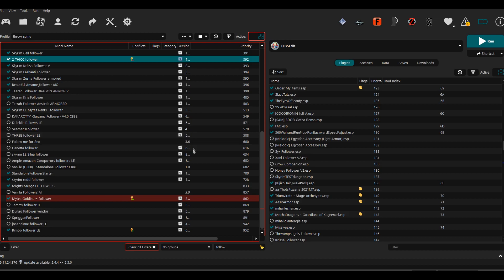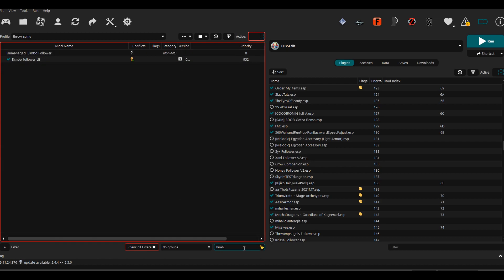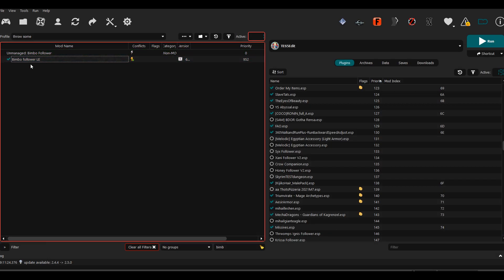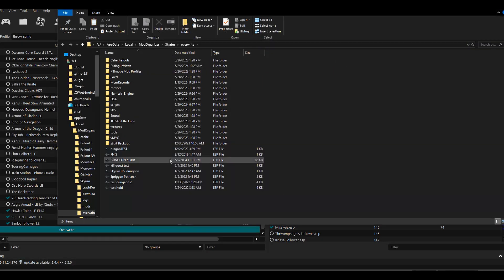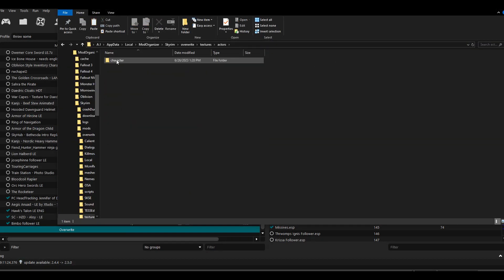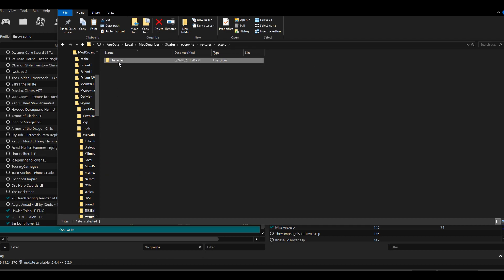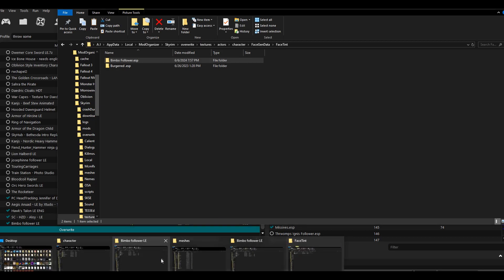First we need to go into our overwrite folder to get our face textures and face model. Type in your follower name, find them, and open that folder. Then open the overwrite folder and go to textures > actors > character > face gen data > face tint, and you'll see your ESP. You can copy the whole folder from the overwrite folder, but since I have multiple mods going on I'm just going to take this and manually create my own path.